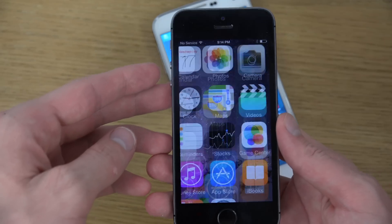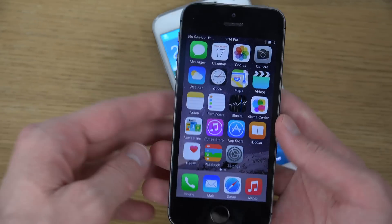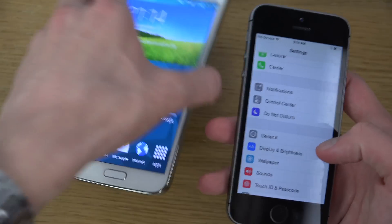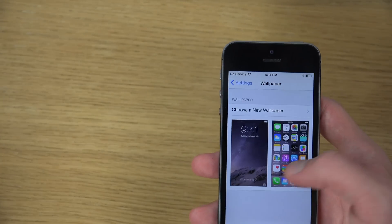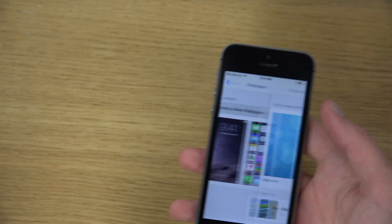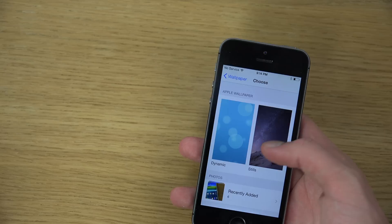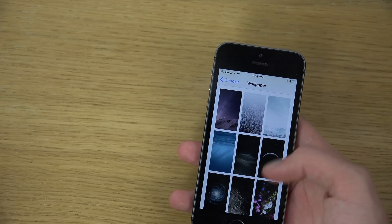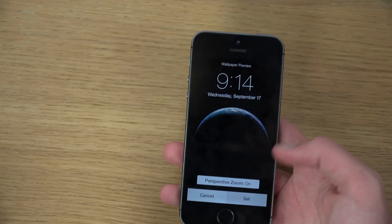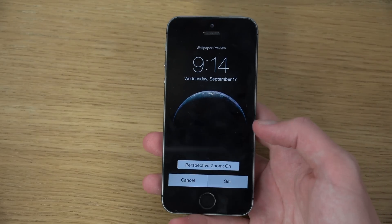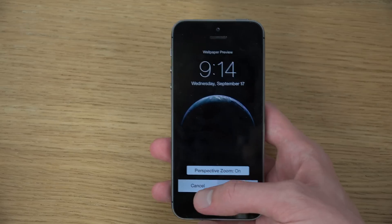Another little thing here is wallpapers — some nice updates. Yes, new added wallpapers here, which is nice.